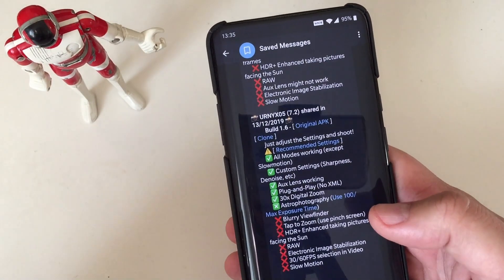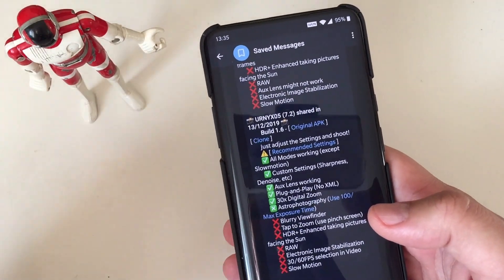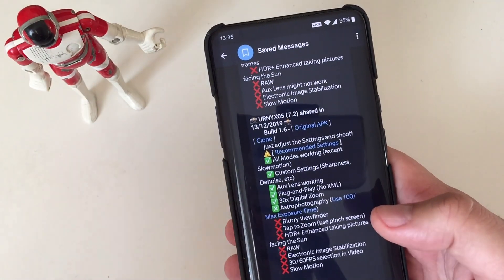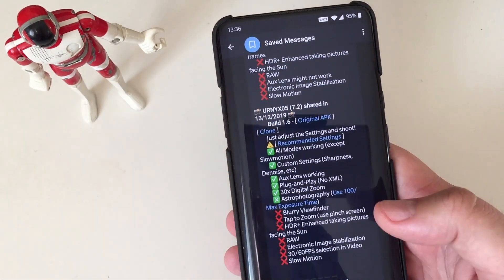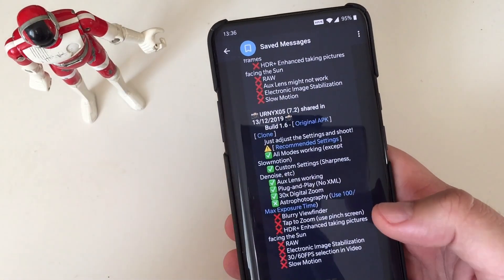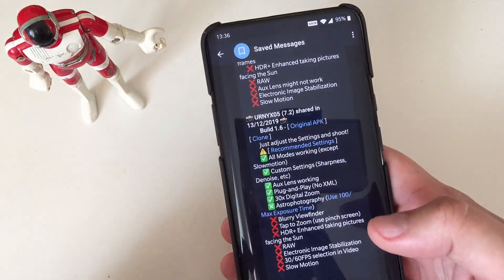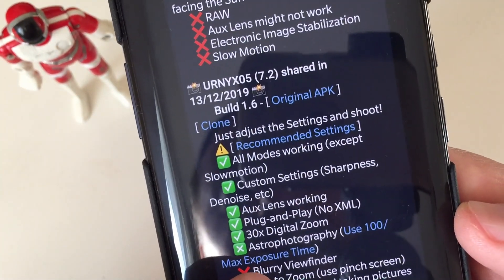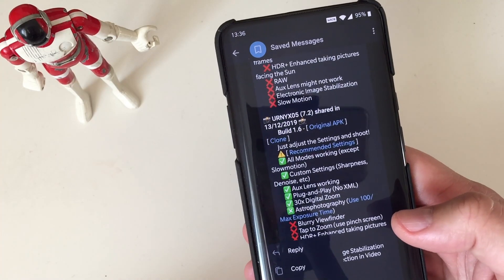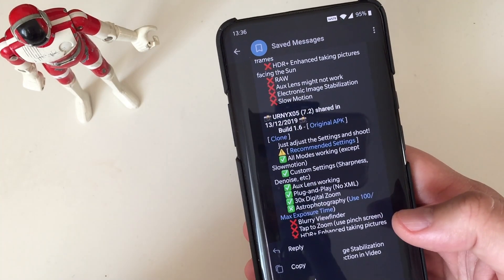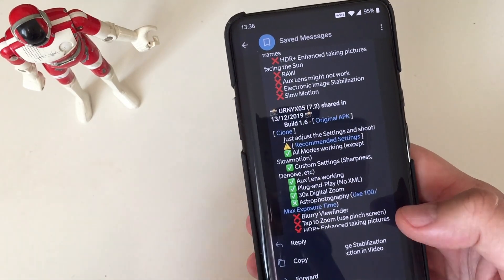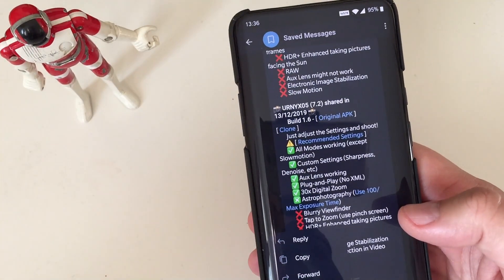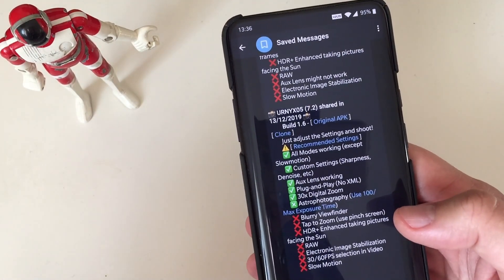Plug and play, no XML, which I pretty much like because I'm tired of using XML. 30x digital zoom and here, for me, this is really the big news, you see, Astrophotography. If you go and if you set the maximum exposure time to 100, then Astrophotography will work. And I'm very eager to test this already.